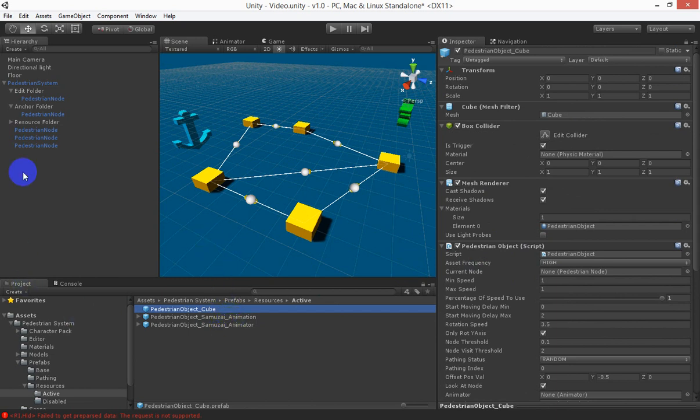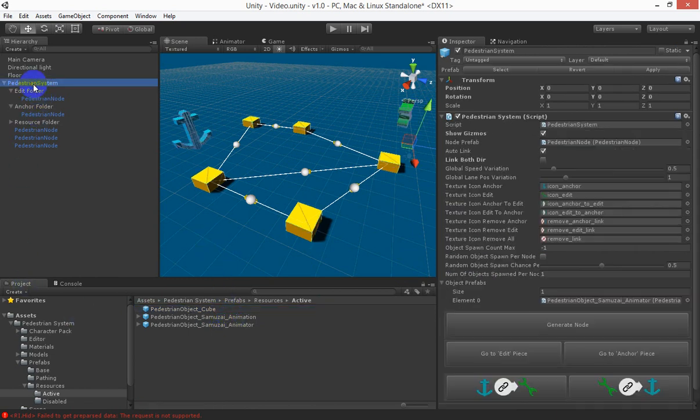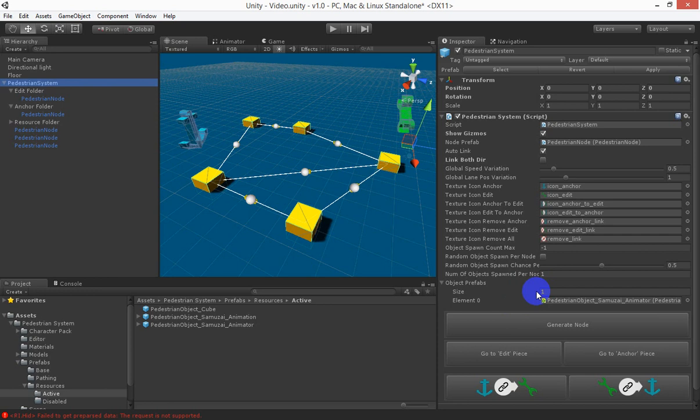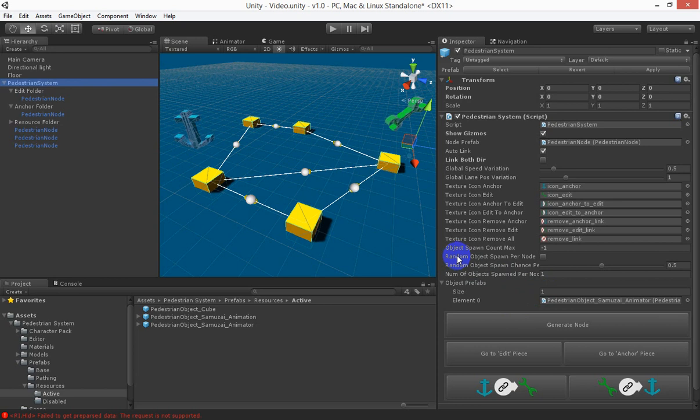So we go back to the pedestrian system we see that he's under the object prefabs you can have as many different objects under here as you like. It will randomly select which ones to use and then if you want to see them in action quickly you can hit random object spawn per node.